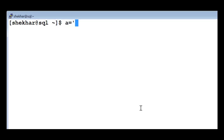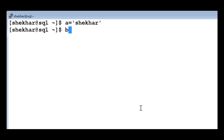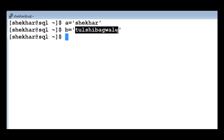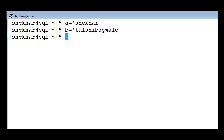Everything is treated as a string. So let us see how variables are assigned. There is a variable 'a' and I'm assigning a value of 'shaker' to it - 'a=shaker'. And let's say 'b' equals my last name, 'Tulsi Bagwale.' So I've assigned the value 'shaker' to variable a and 'Tulsi Bagwale' to variable b. These two variables are now created. I did not declare them as strings and I did not declare a length for those variables.